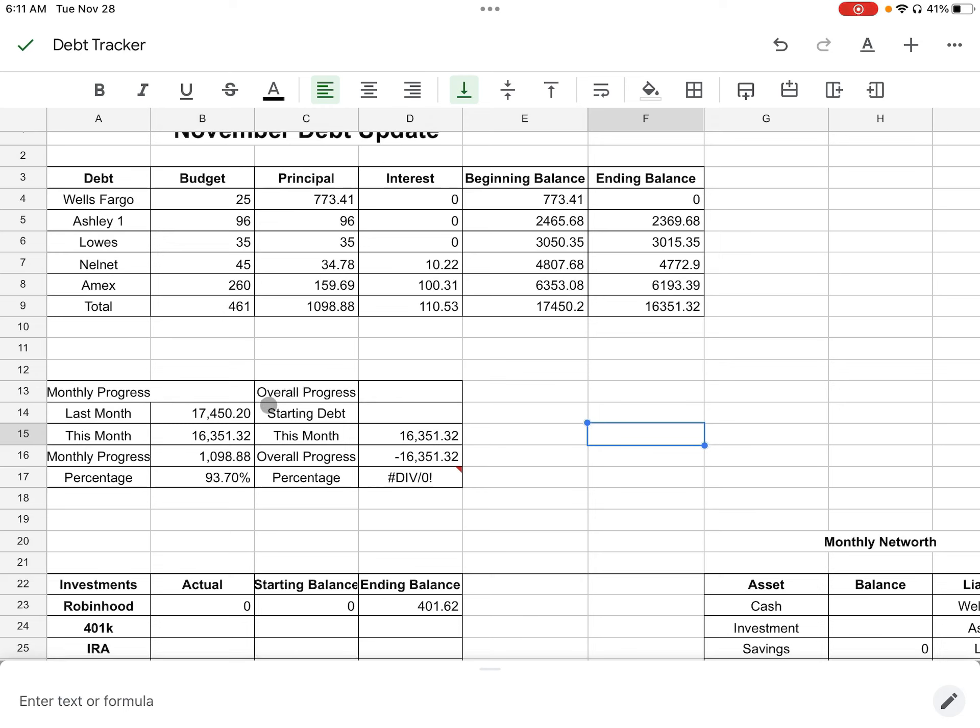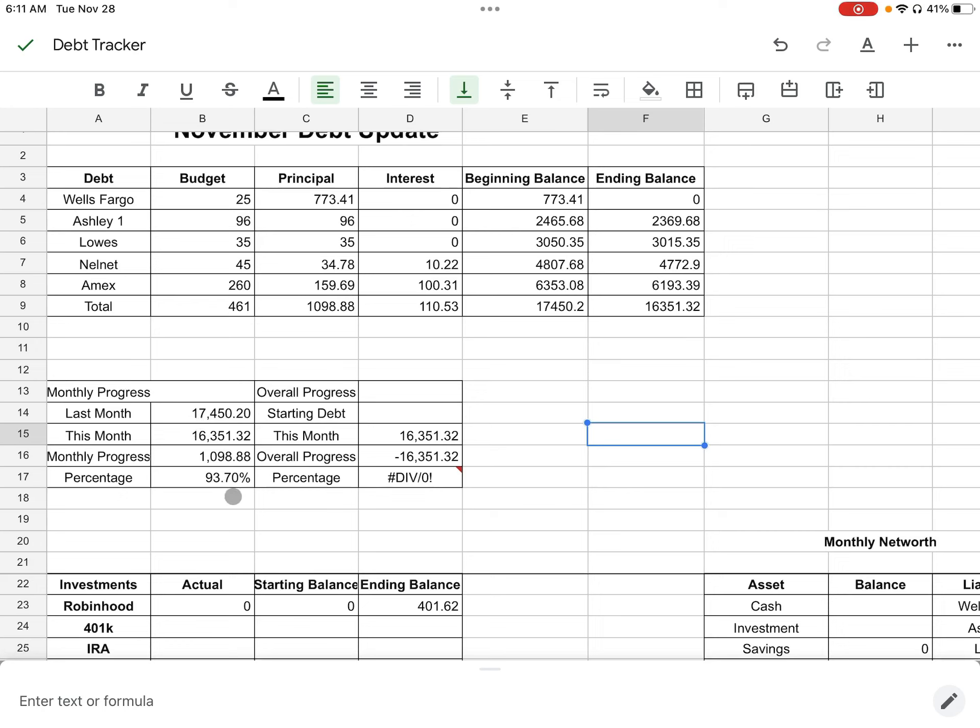So that is where we are for our numbers, you guys. So if you look down here, I have my monthly progress here where we were at. We started off at $17,450.20 and we ended off at $16,351.32. Down here, you'll see the difference between last month and this month. My monthly overall progress was $1,098.88 that I put towards debt, which included me paying off my Wells Fargo credit card. I forget how I did this percentage here in terms of what this meant that I paid off. But I'll figure out what I did y'all.